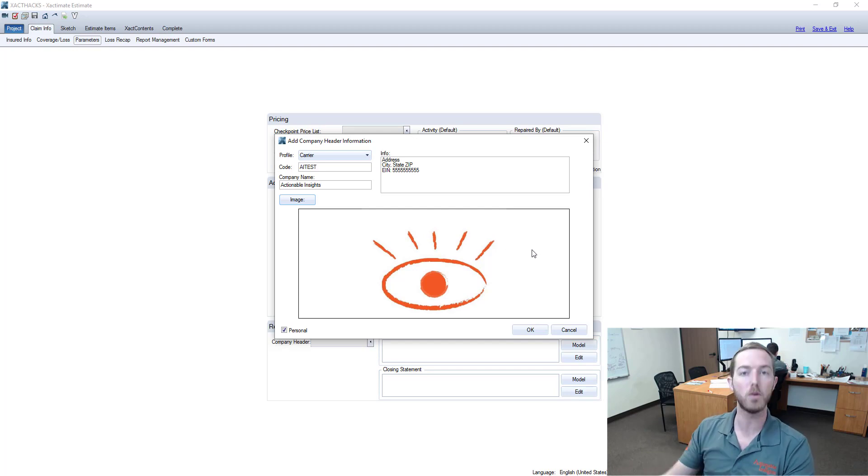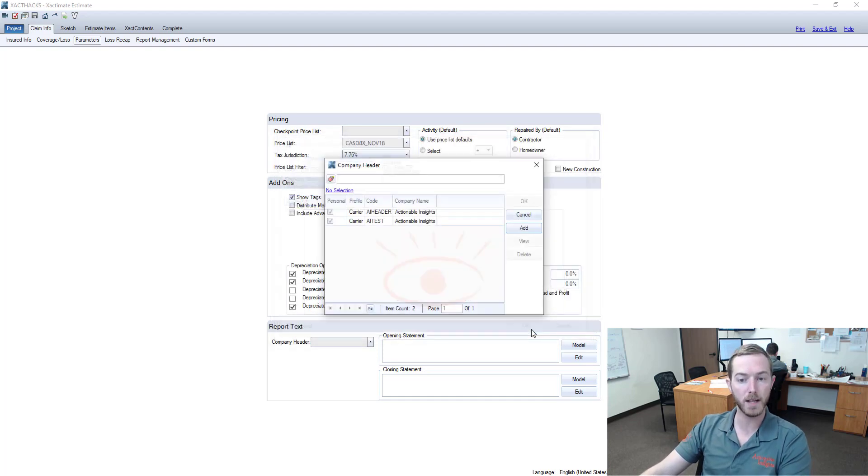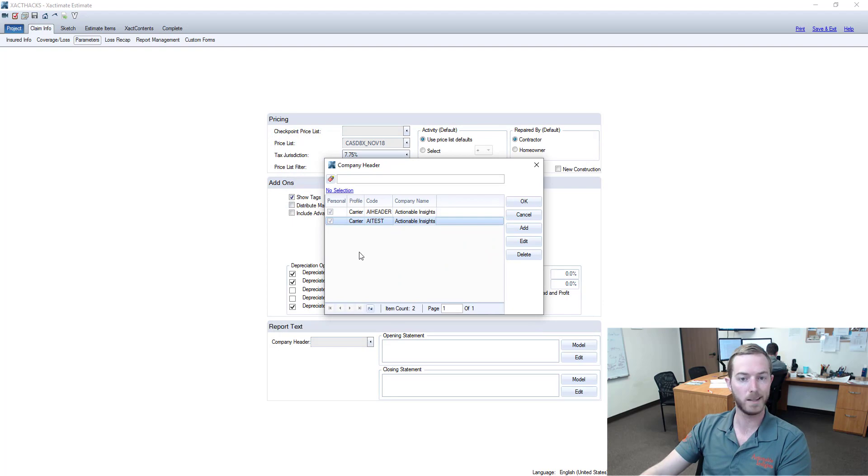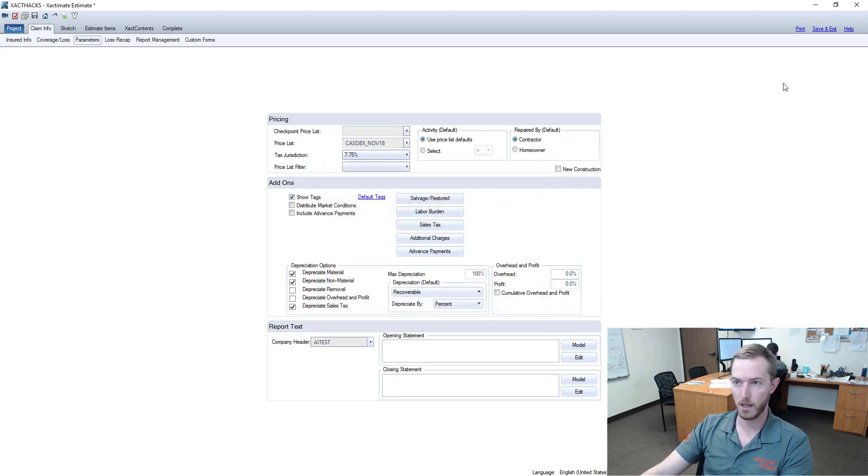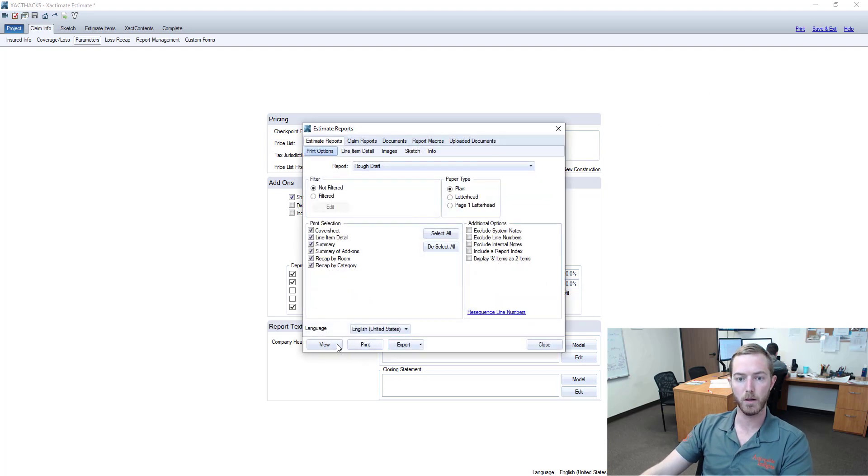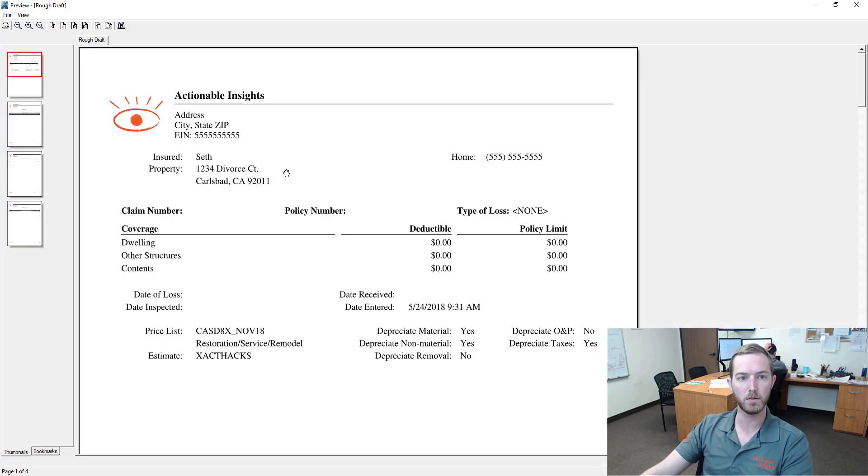So let's hit okay here. Let's see what happens. Obviously I now have my new header. I know it's AI test because that was the internal code that I put in. I'm going to hit okay here. I'm going to come up to the top right and I'm going to view a preview so you can see what this would look like.